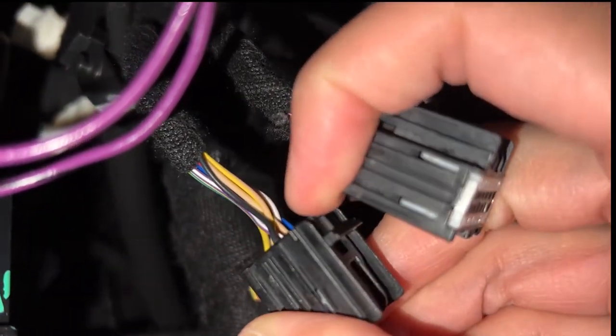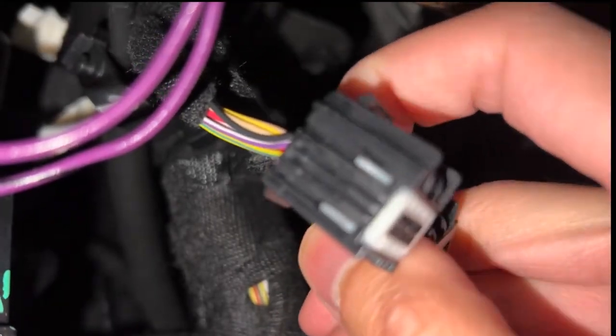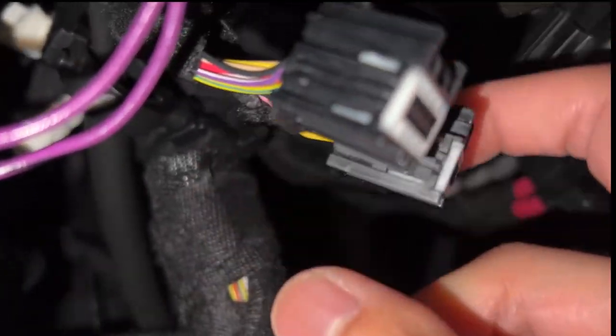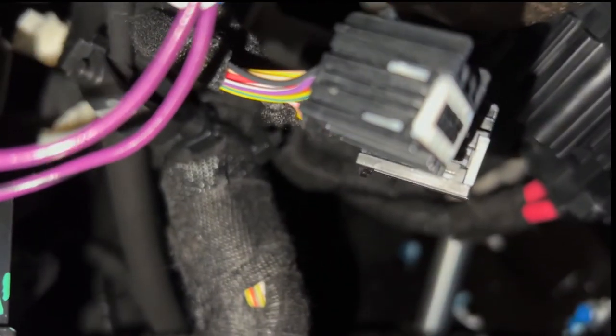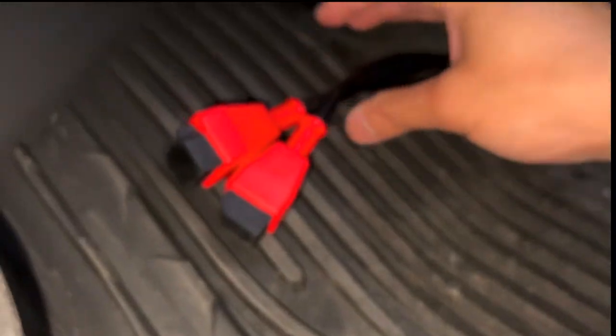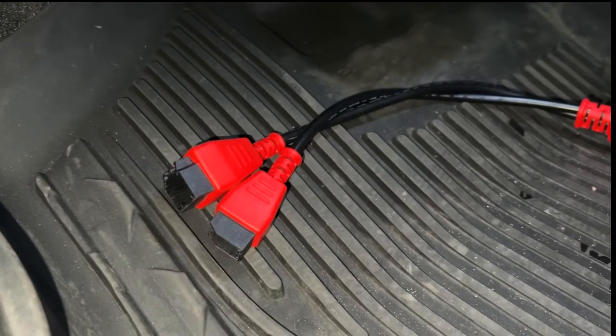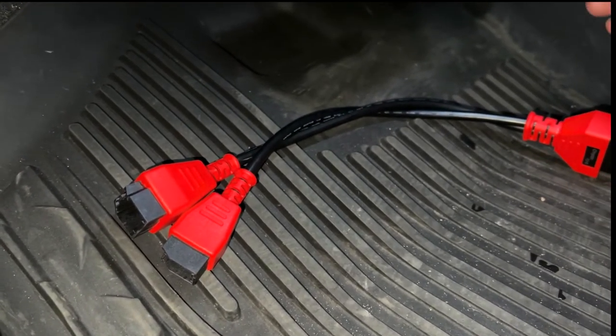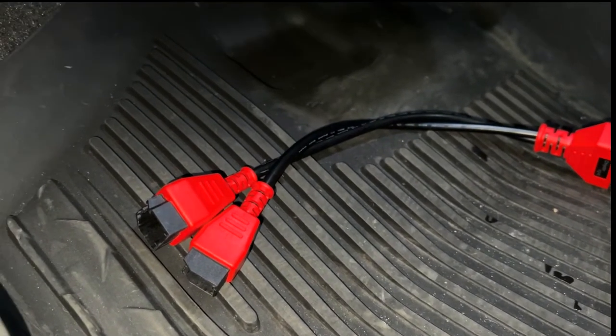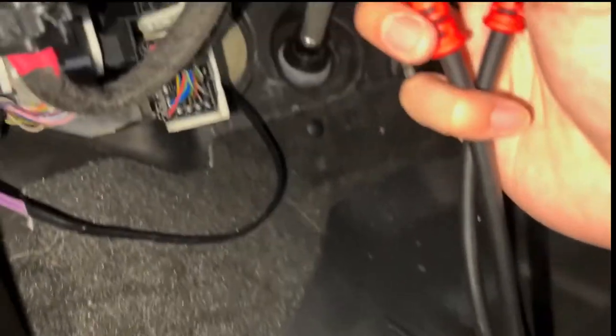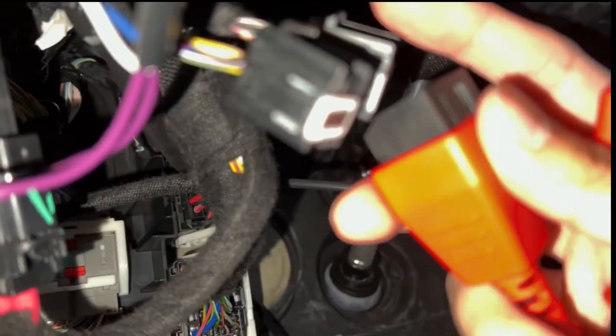When plugging it into the security module, which looks like that, I'm going to include it in the description below so you guys can just click on it to buy. So now we're going to plug it into the bypass module.